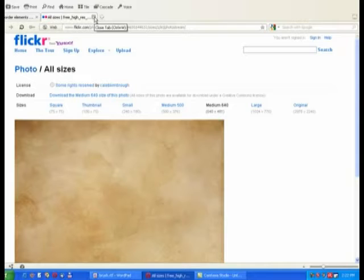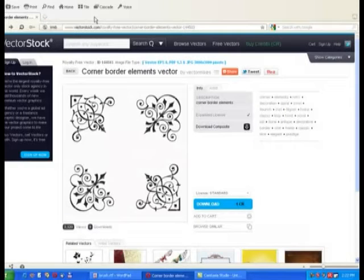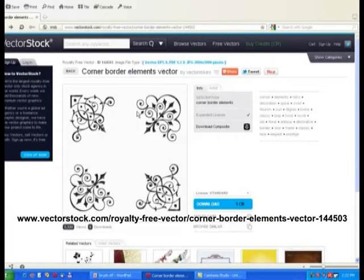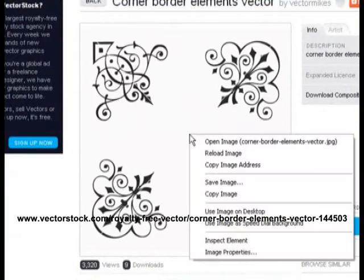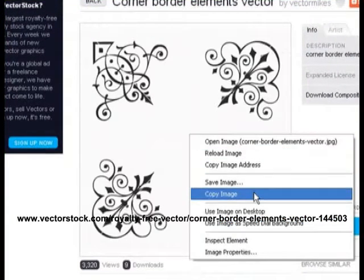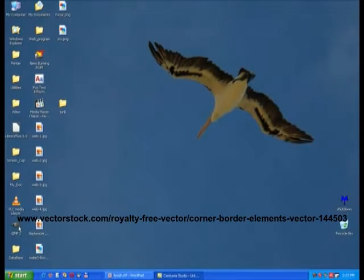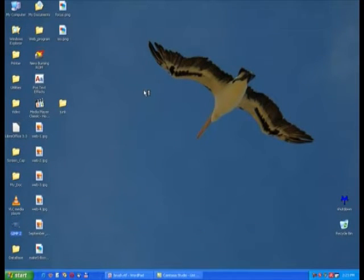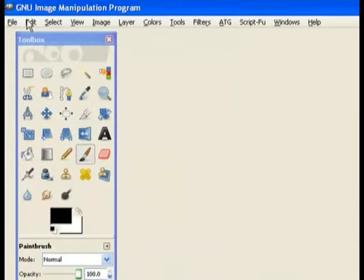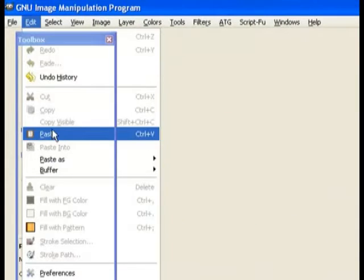Now we need some little images we can put on the corners of our pages. This next site has what they call borders, so we'll need one of those. Just right click the area and ask it to copy the image - it will copy it to the clipboard. Now we close that and open up GIMP. Because we put it on the clipboard, we just go to Edit and Paste and it pastes it in there.